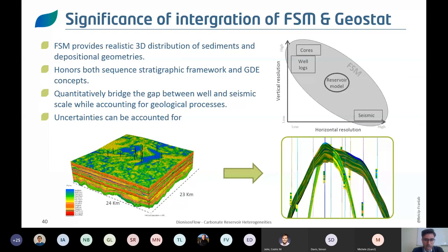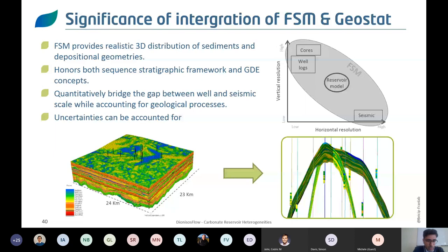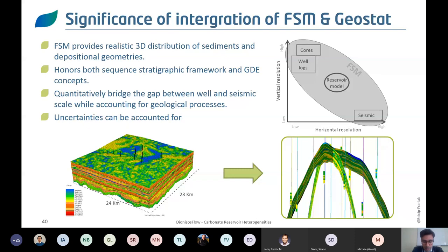Why do we need to integrate process-based and geostatistical models? To generate what we call hybrid models. Hybrid models take into account multiple realizations from forward stratigraphic modeling — hundreds or thousands of simulations — and inject them into a reservoir model. The reservoir model is a geostatistical model constrained to well data but also constrained by the tendency of facies probability cubes generated from the process-based model. This dual calibration — on wells and on facies or texture probability tendencies — is being used by reservoir modelers to bring much more geology into carbonate reservoir models.